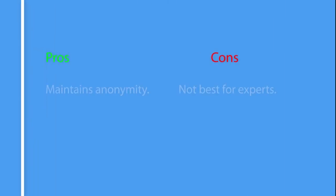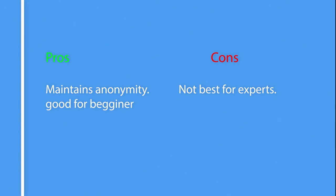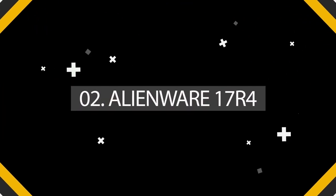So here are the pros and cons of MacBook Pro. Pros: Maintains anonymity, good for beginners. Cons: Not best for experts. So the second one in our list is Alienware 17R4.